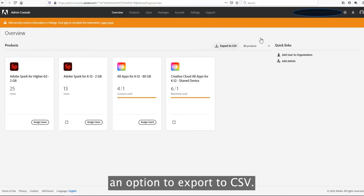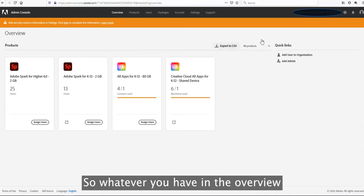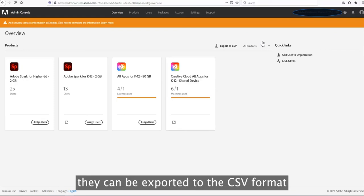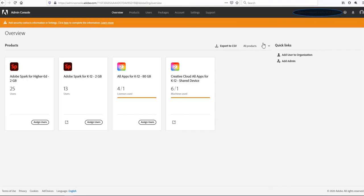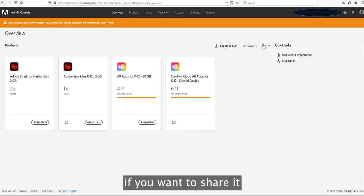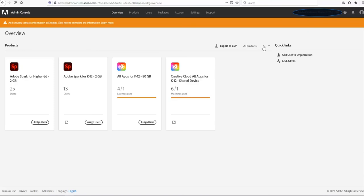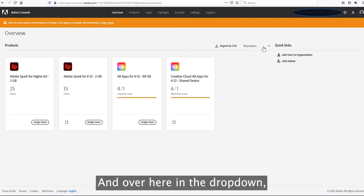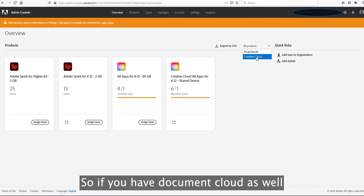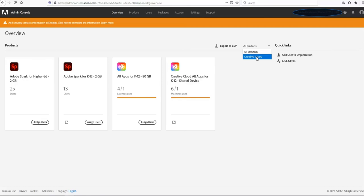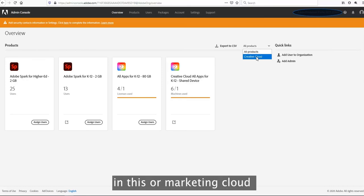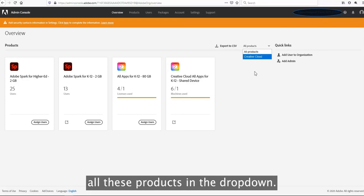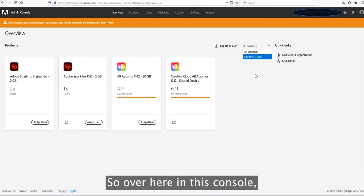Over here there is an option to export to CSV. Whatever you have in the overview tab, all these plans can be exported to CSV format if you want to share it with someone else. In the drop-down it's showing Creative Cloud. If you have Document Cloud or Marketing Cloud, it will show you all the products in the drop-down. In this console we only have Creative Cloud.